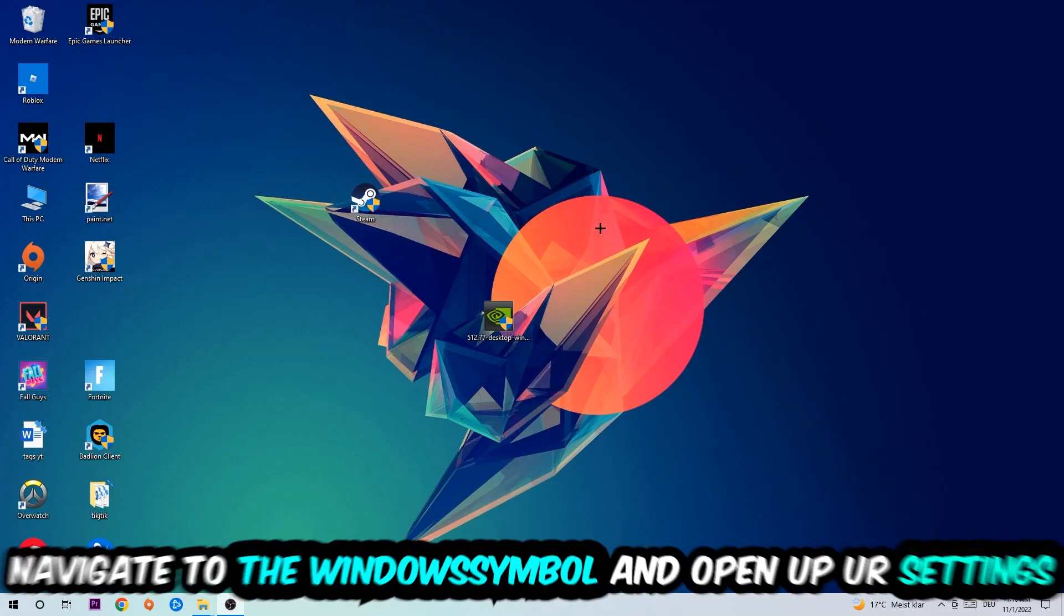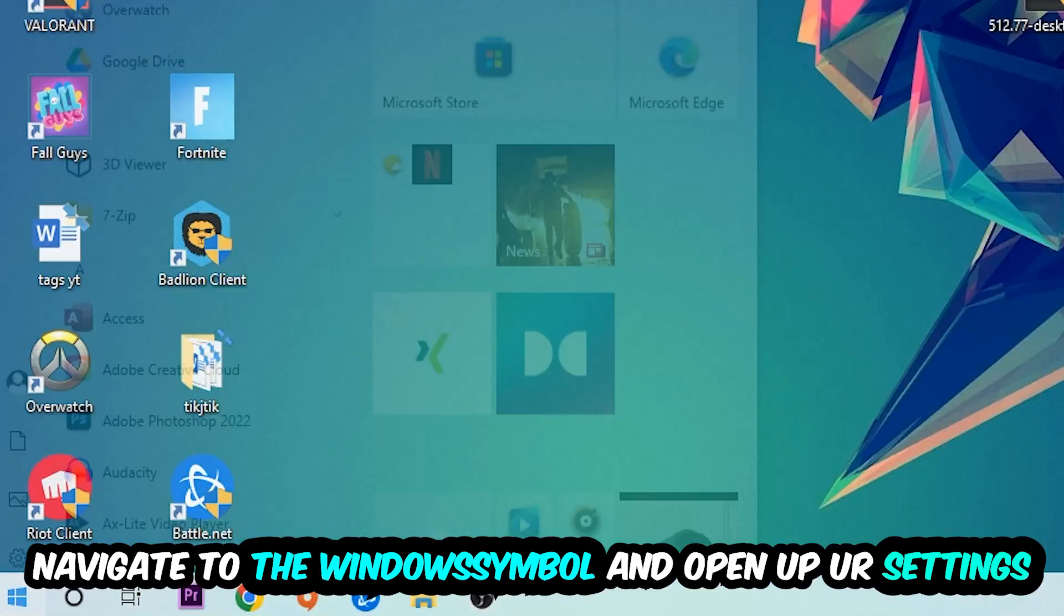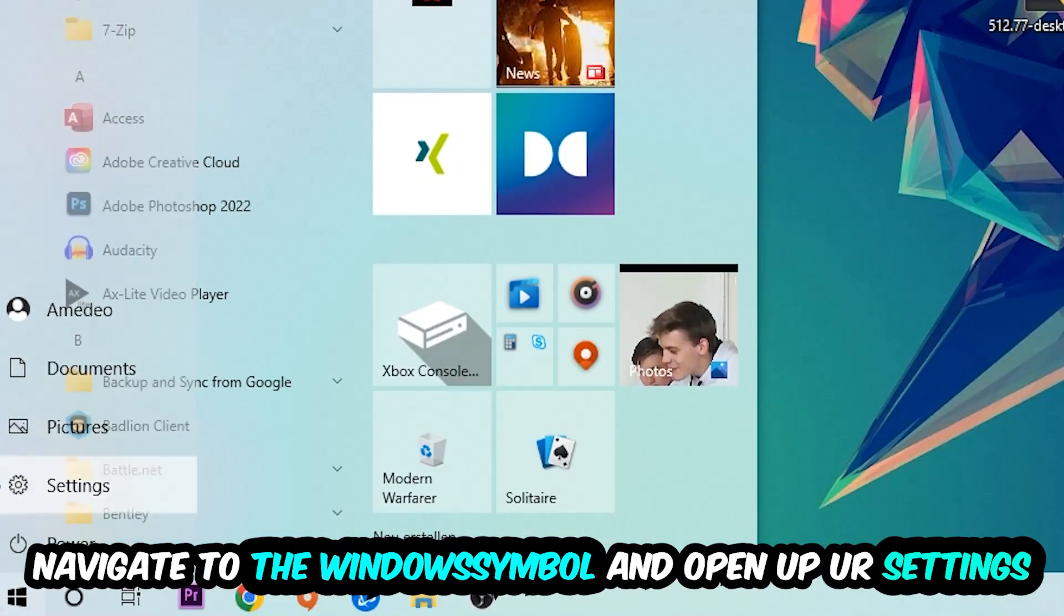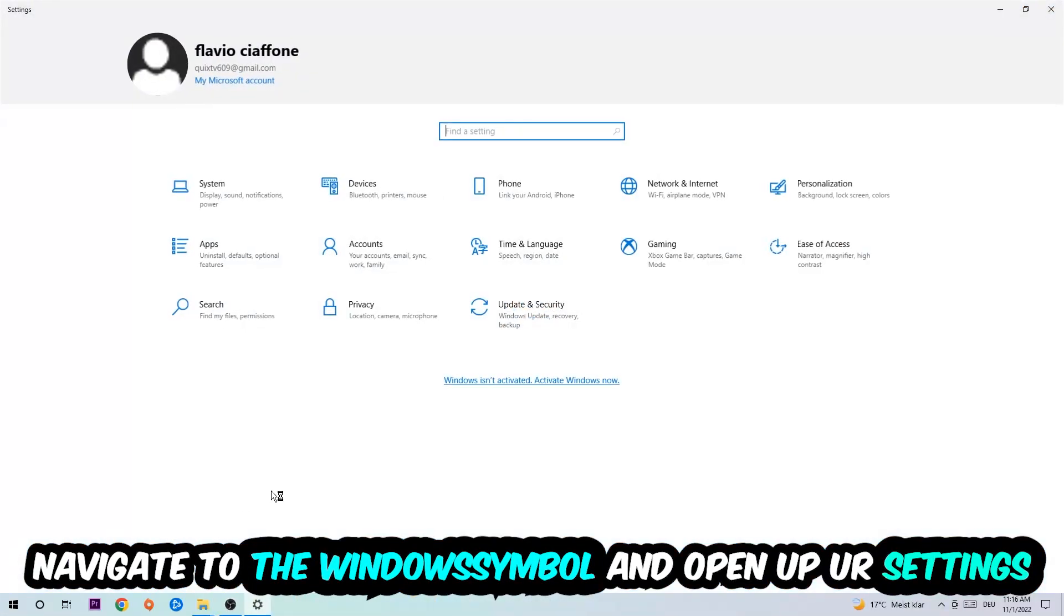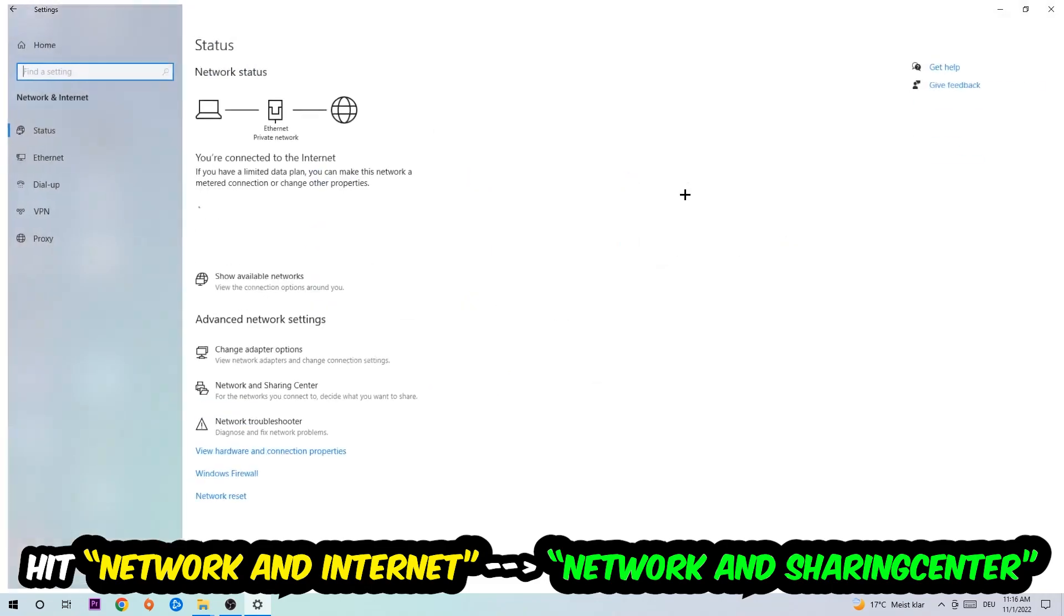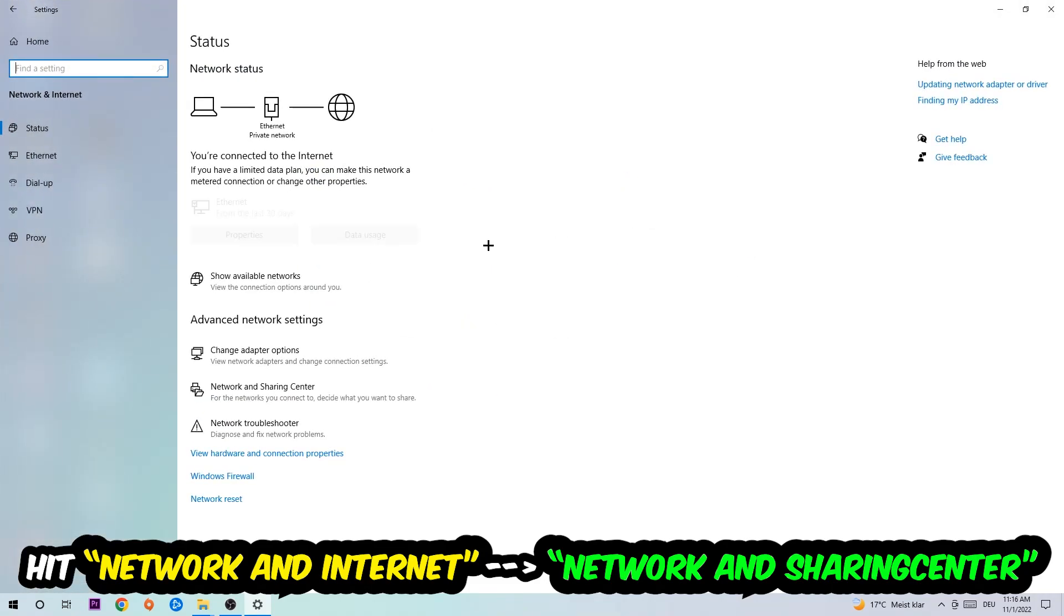Navigate to the bottom left corner, click into the Windows symbol, open up your settings, hit Network and Internet, and now I want you to click into Network and Sharing Center.